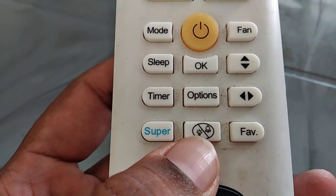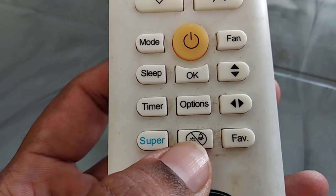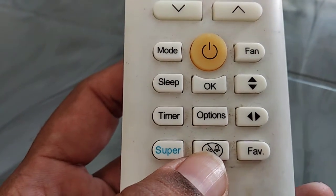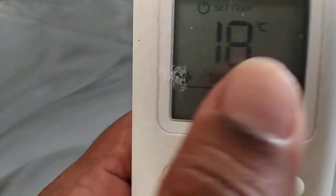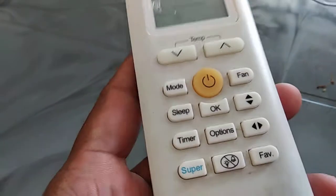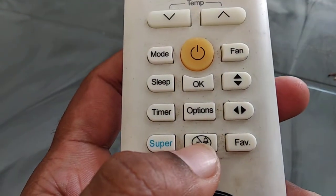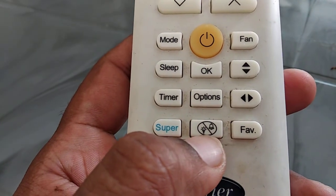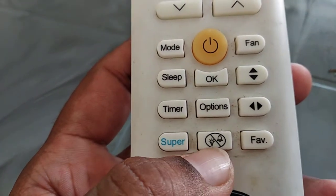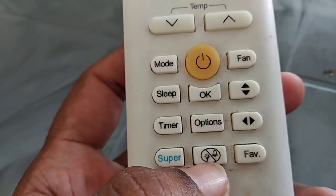Press this button to turn off the indoor screen display — I mean the AC display, the indoor unit. Not the remote display, not this display — it's the AC display. It also turns off the air conditioner's buzzer.